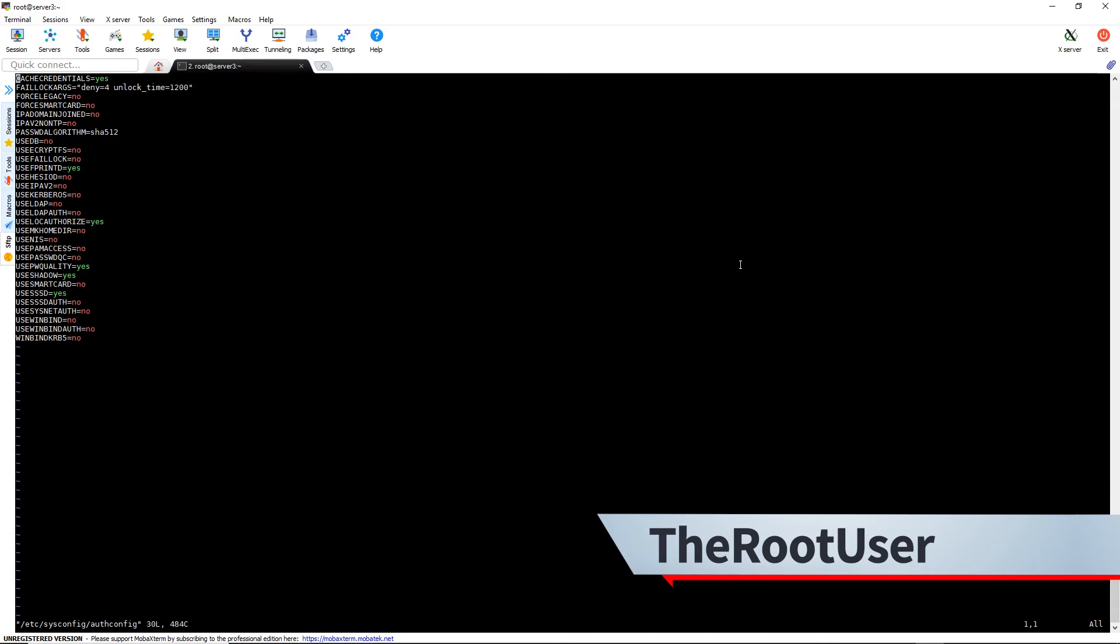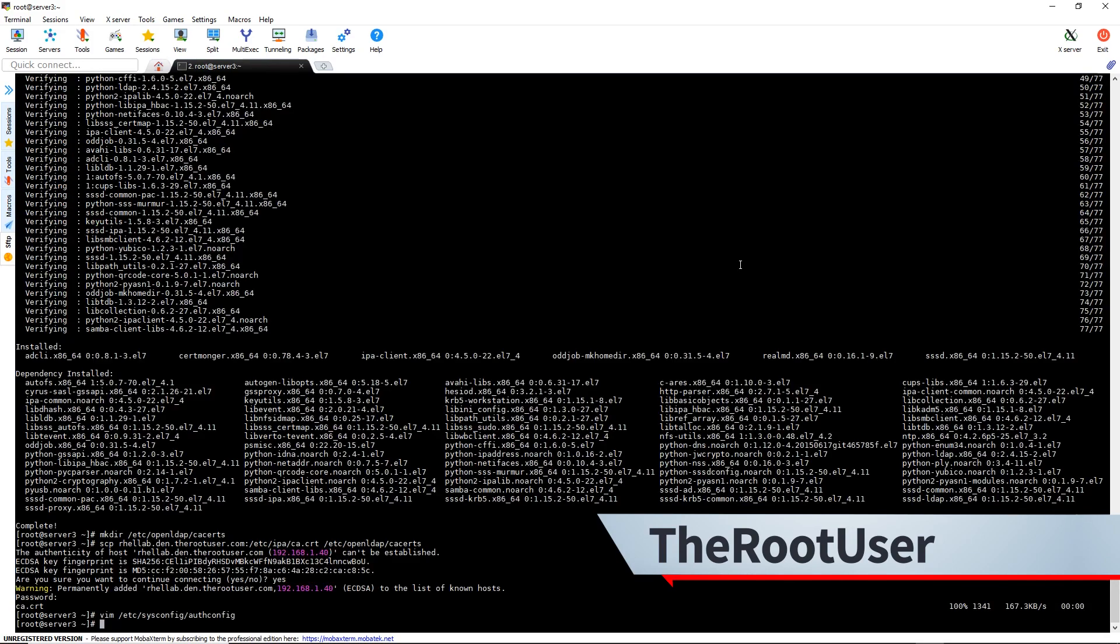So force legacy set to no, that's good. We're going to use SSSD, which is right here set to yes. And use SSSD auth, which is currently set to no. So let's change that to yes. Write and quit.